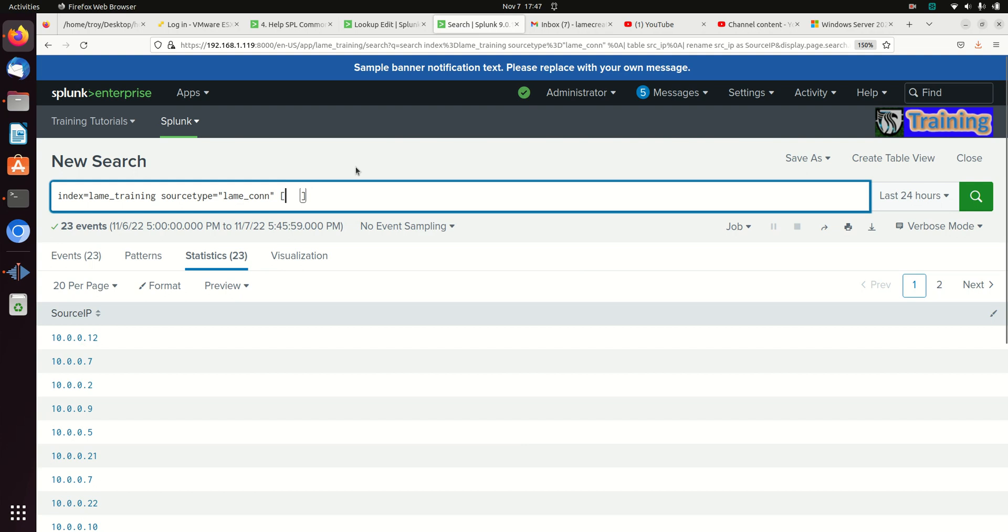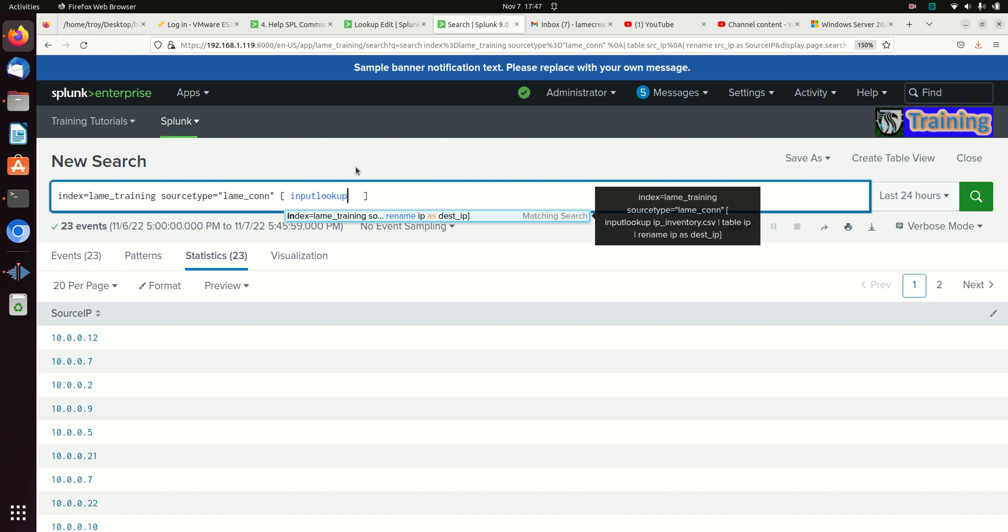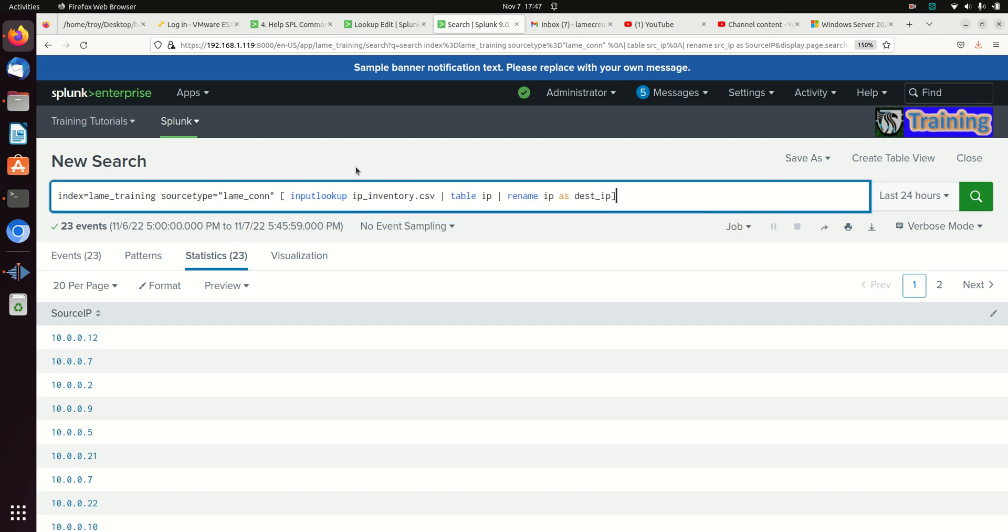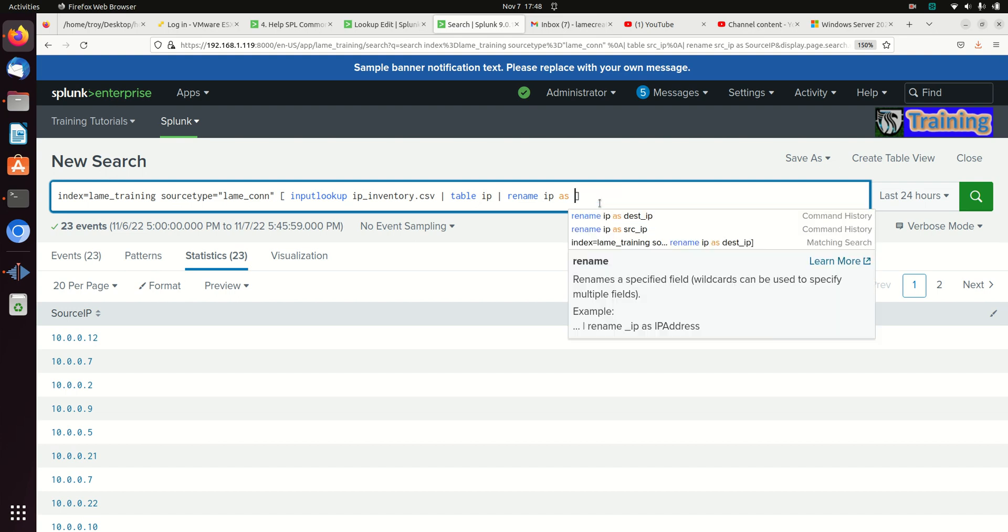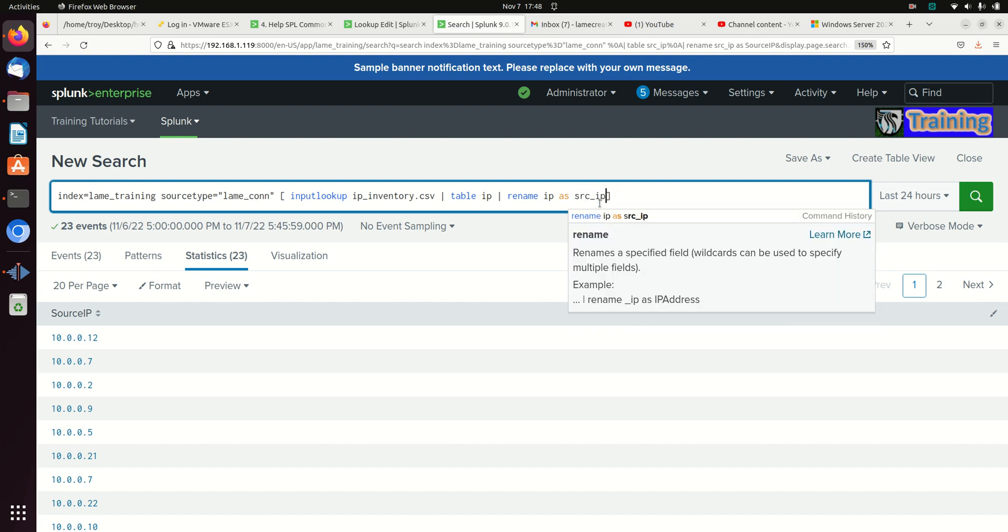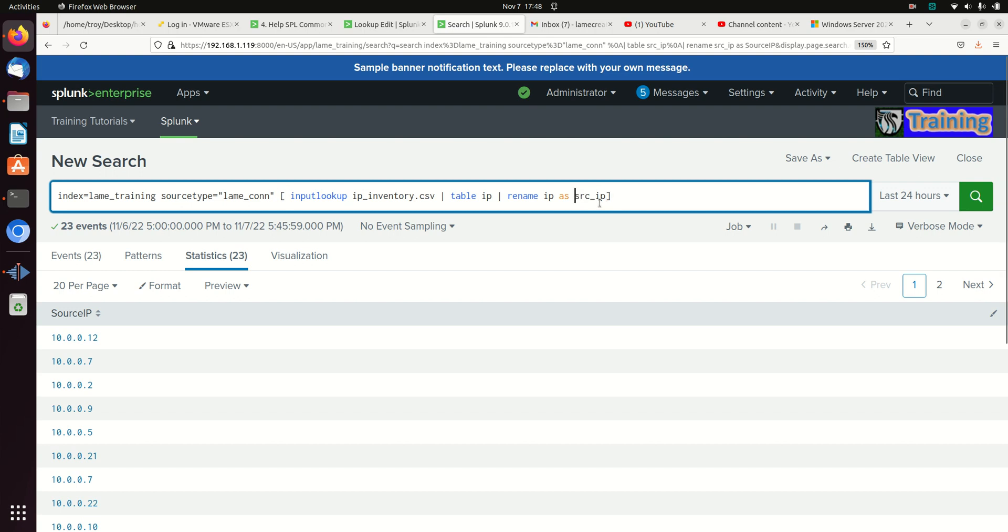So the basic syntax behind that is you use a sub search. Look below in the link, I'll give more details on how to get tutorials on this, but the basic premise is using input lookup. So input lookup, we're going to use the input lookup IP inventory dot CSV, and we want the IP field. But the problem with the IP field is we're looking for source IP. This is going to return back a big list of IP equals that first value or IP equals that second value. Well there are no IP fields. The field we're looking for is destination IP, or in this case I'm going to do source IP. So I'm going to rename this IP field so that instead of looking for the IP, it's going to look for source IP.